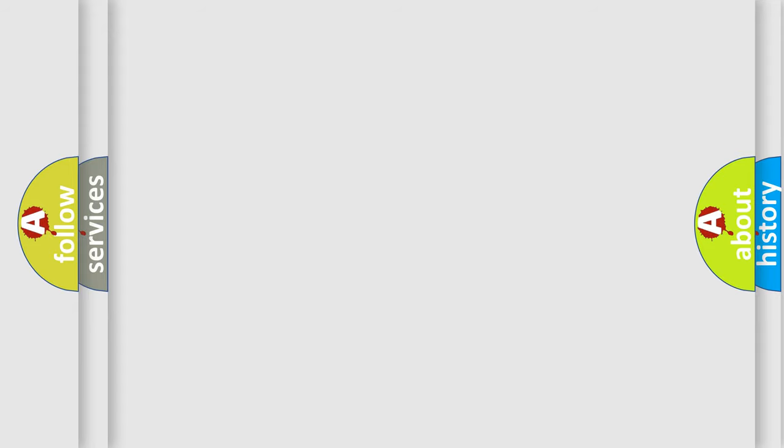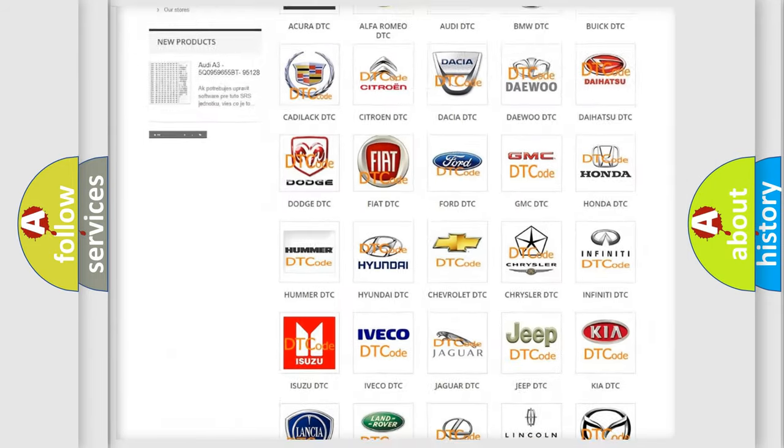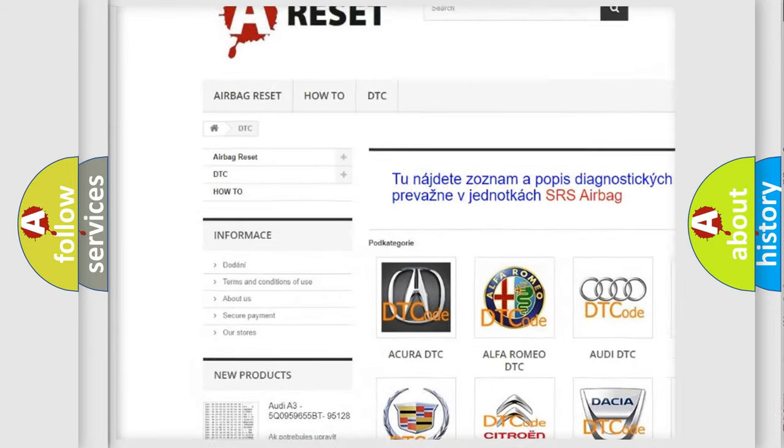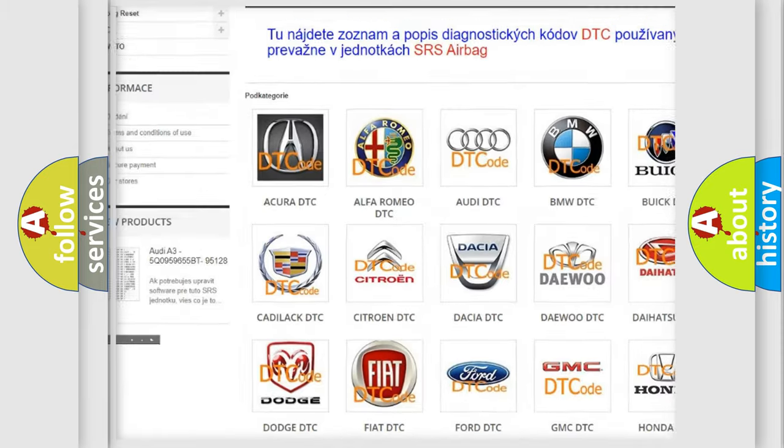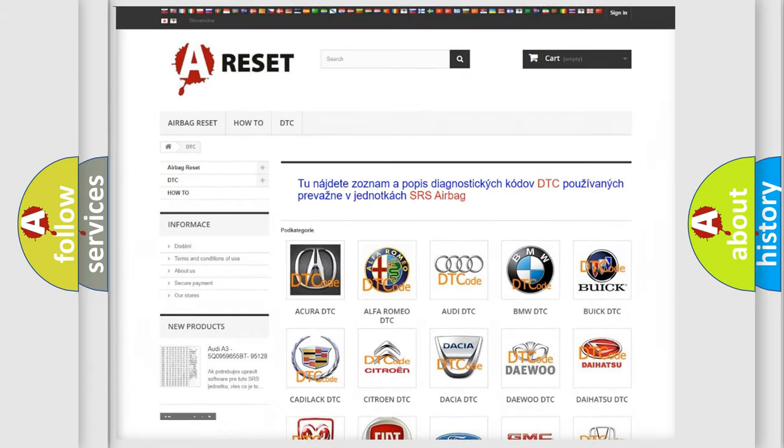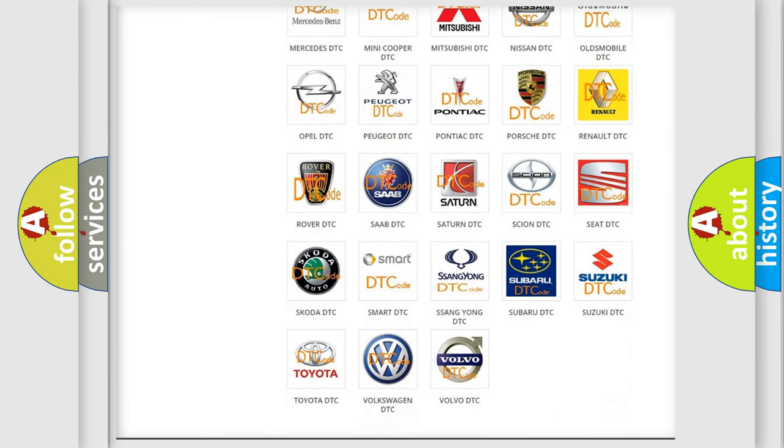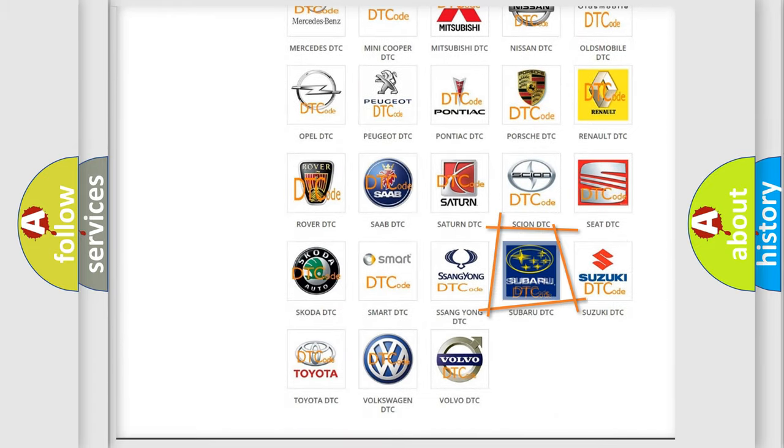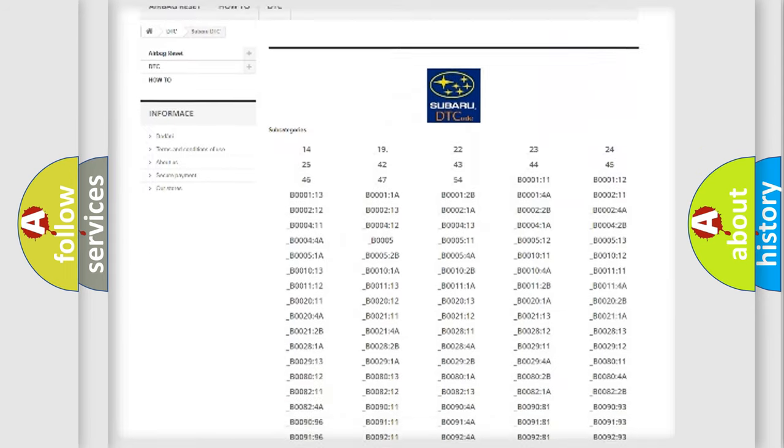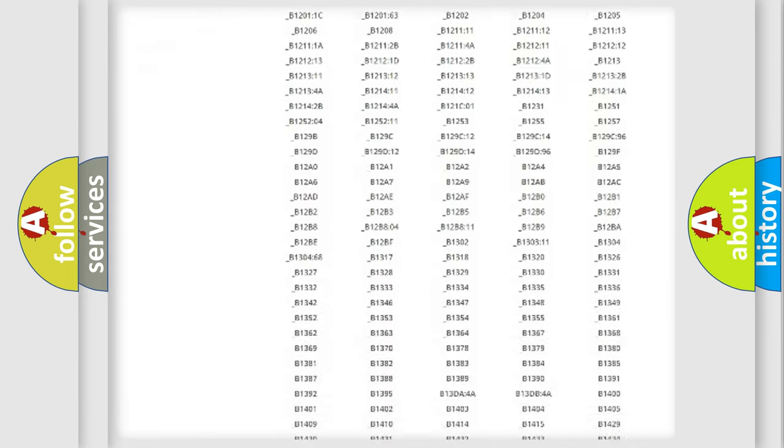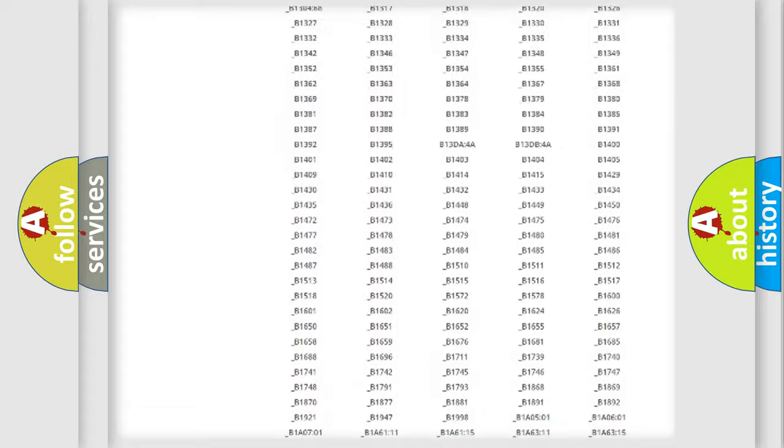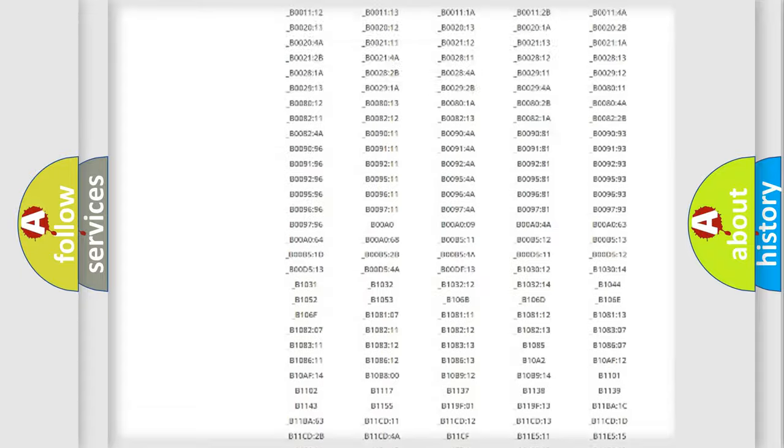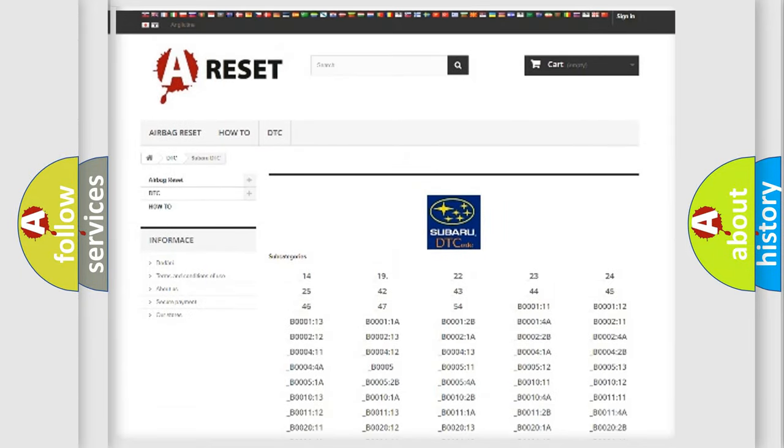Our website airbagreset.sk produces useful videos for you. You do not have to go through the OBD2 protocol anymore to know how to troubleshoot any car breakdown. You will find all the diagnostic codes that can be diagnosed in Subaru vehicles, and many other useful things.